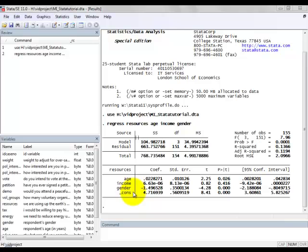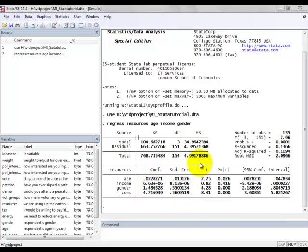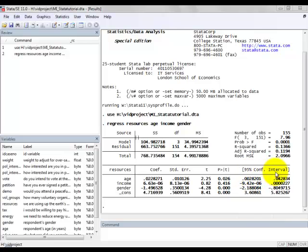So for the constant, and for each of the explanatory variables, we have the regression coefficients, the standard errors, the values of the t-test statistic, the corresponding p-values, and finally the 95% confidence intervals.